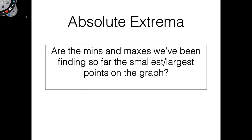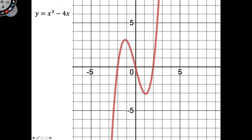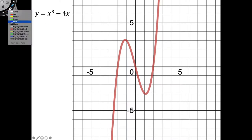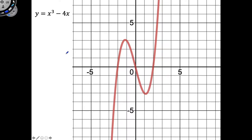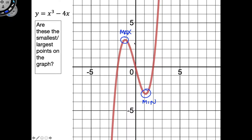So in this video we're going to dig into that a little bit. Let's look at this little function here. I'd like you to take a second and find the extreme values — we can just do this by looking at the graph. Well, we have a max over here and we have a min over here. Pretty straightforward. Now I'm going to throw that question back at you: are these the largest and smallest points on the graph?